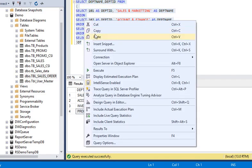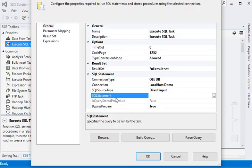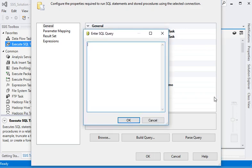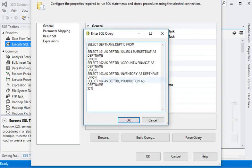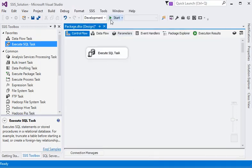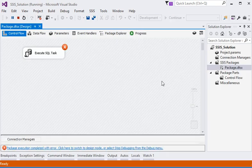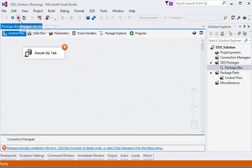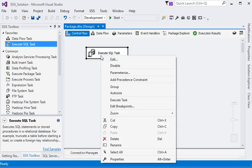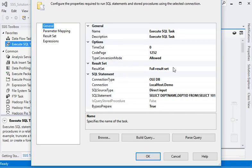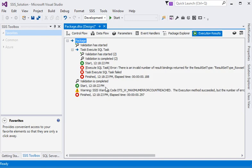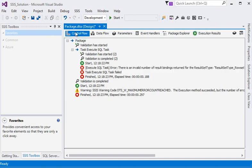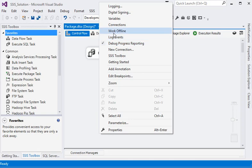Now execute our package. It is returning an error because we have set the result set to full result set but are not passing any variables. The result set is not going to be used over here, so we are going to add some variables.